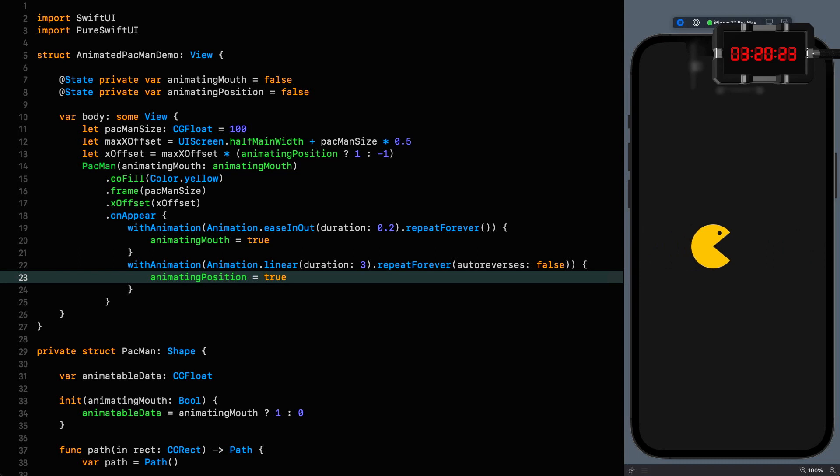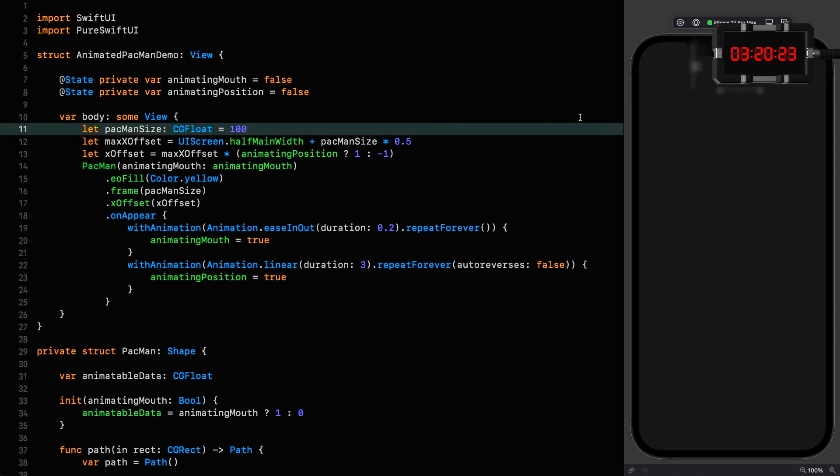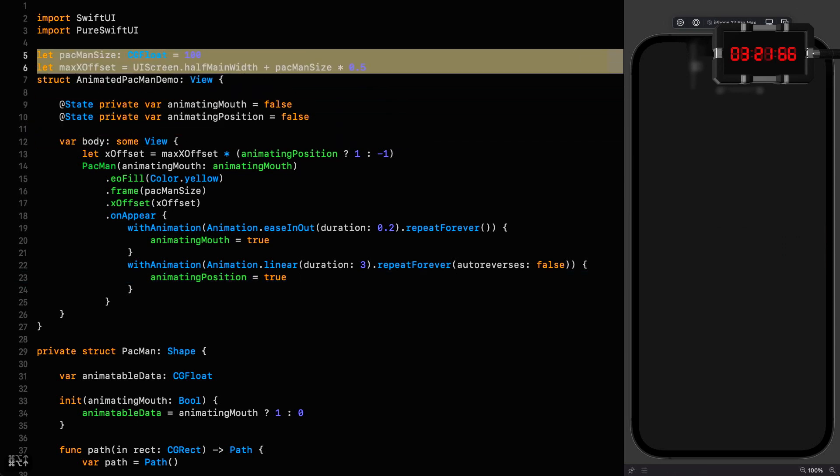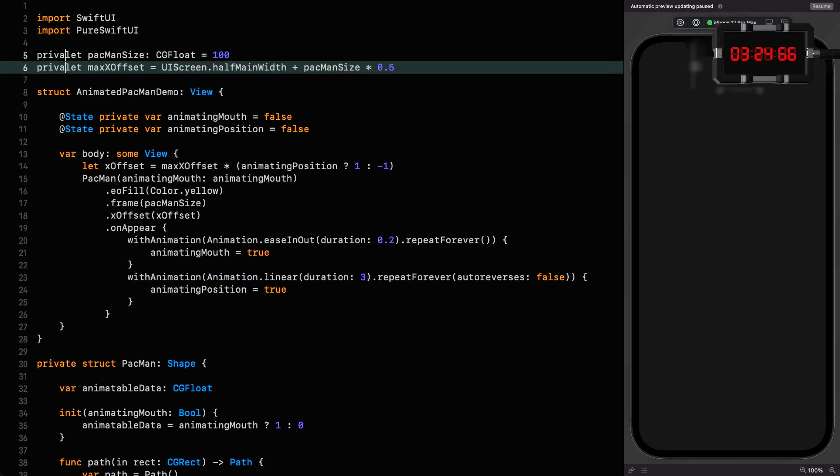And would you believe it, we've got an animating Pac-Man that's going across the screen and munching away. So we can clean things up, just move this up to the private level, and I do believe that is the end of the show.